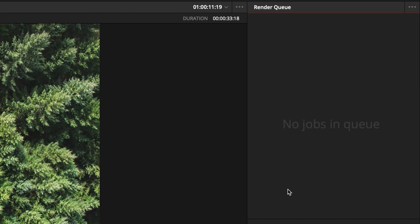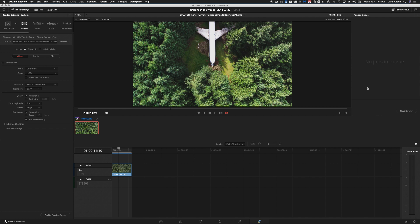So there you go, it's that quick and easy to create an H.264 in either 1920 by 1080 or in 4K at 3840 by 2160 which is the UHD 4K format. I hope you found this video helpful and that you enjoyed it. Thanks for watching.